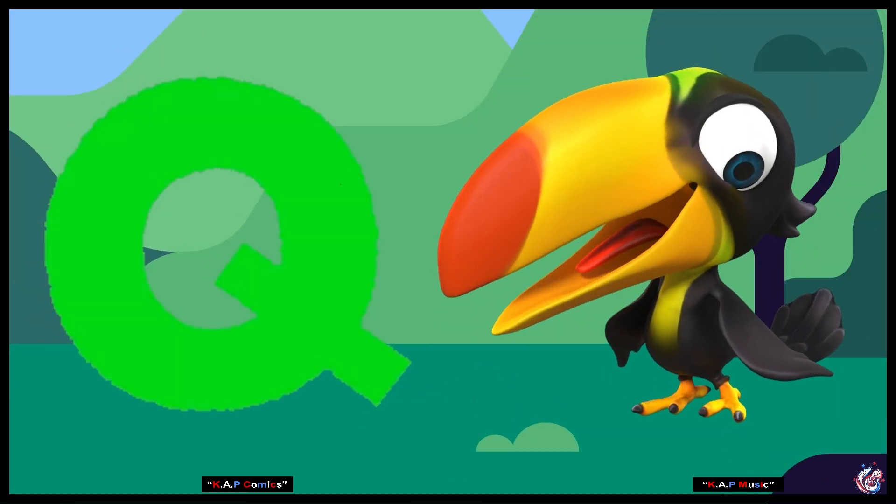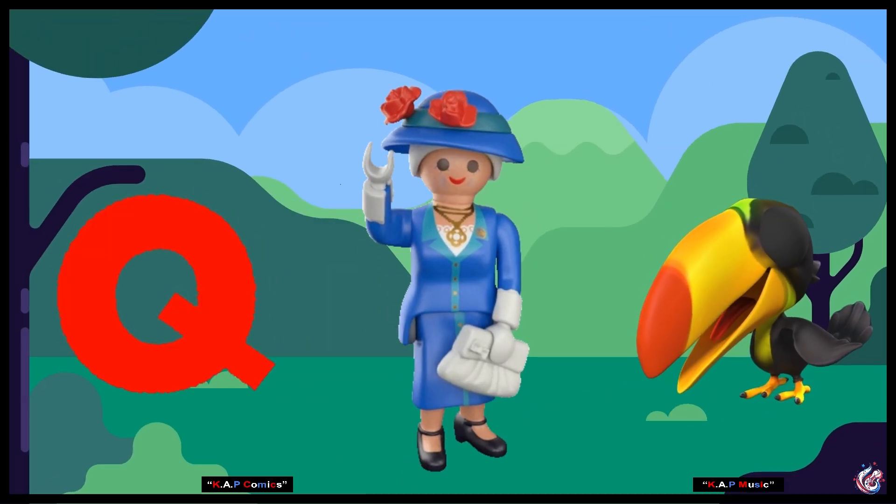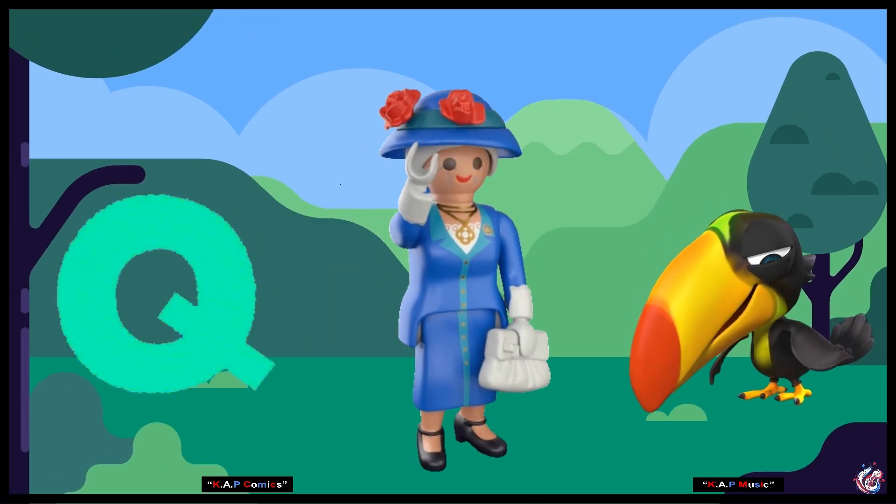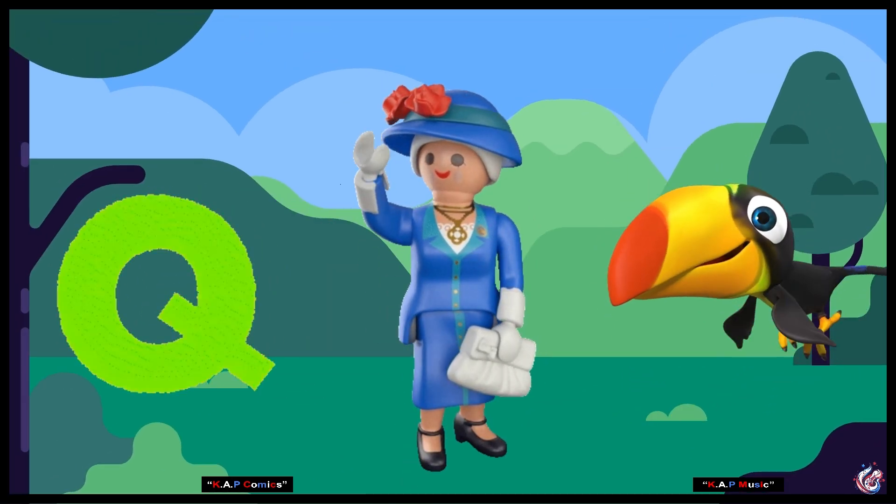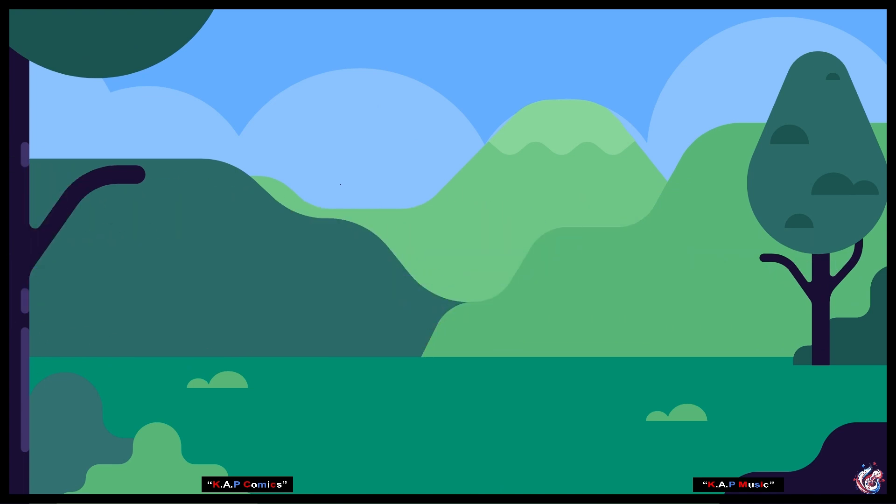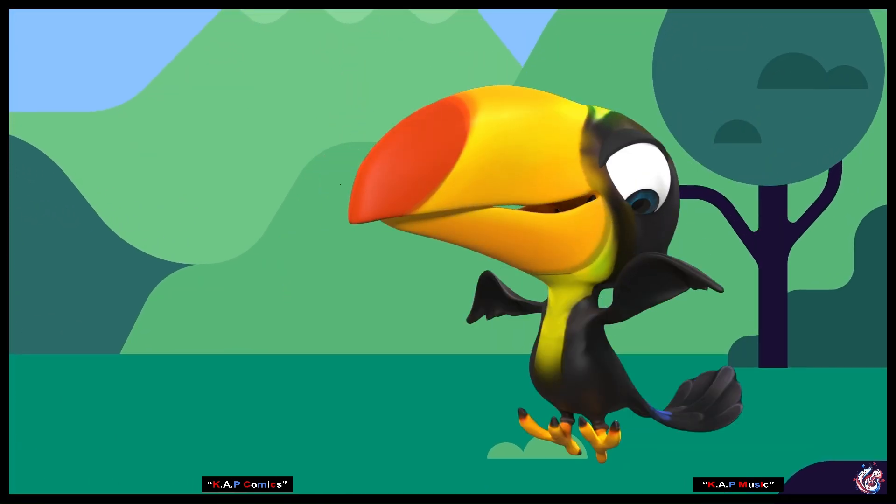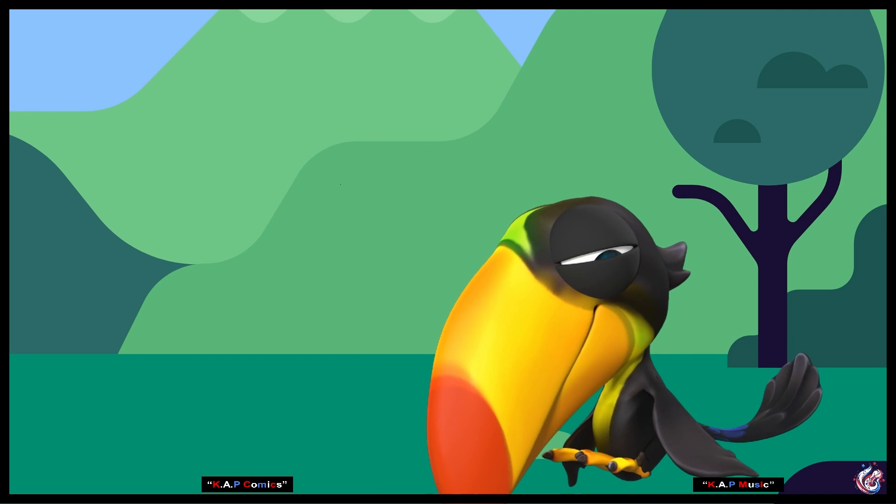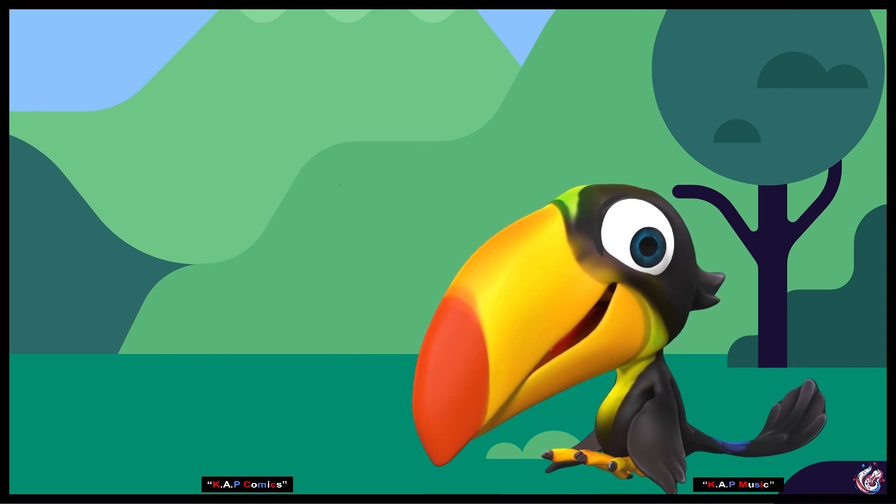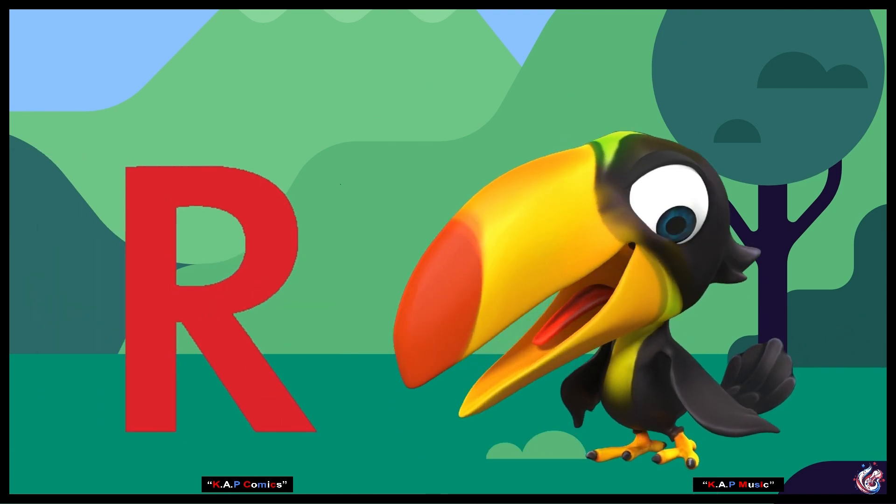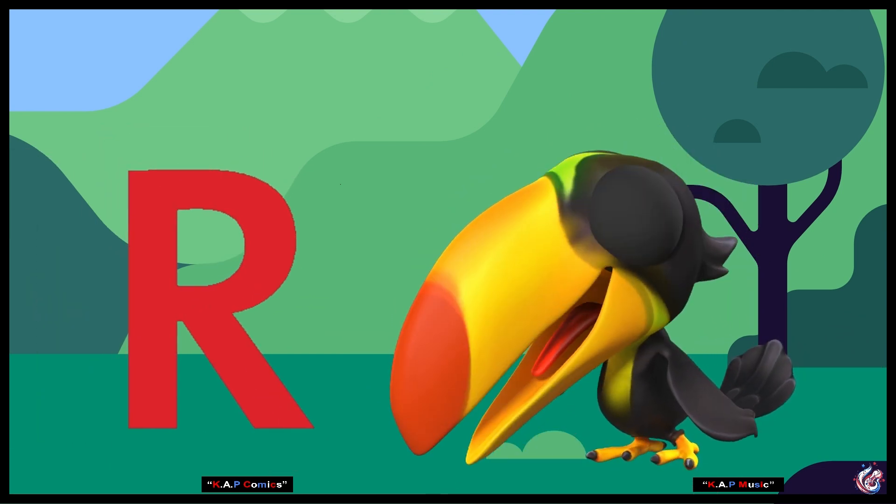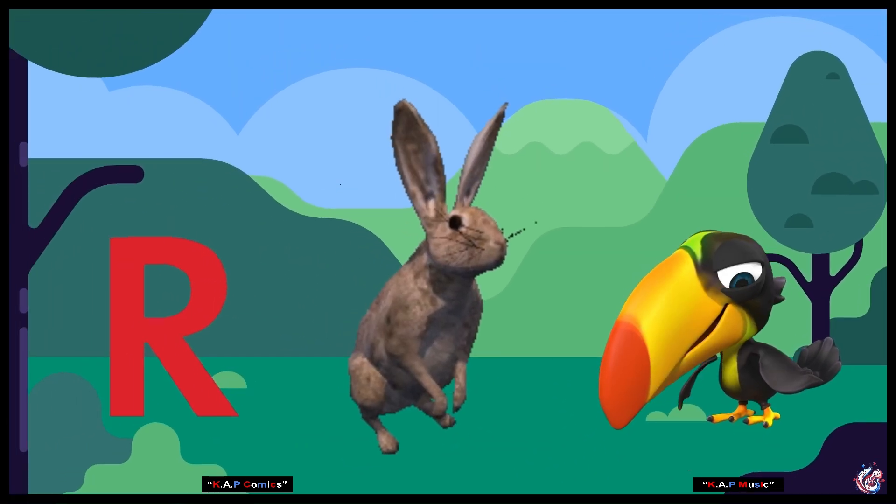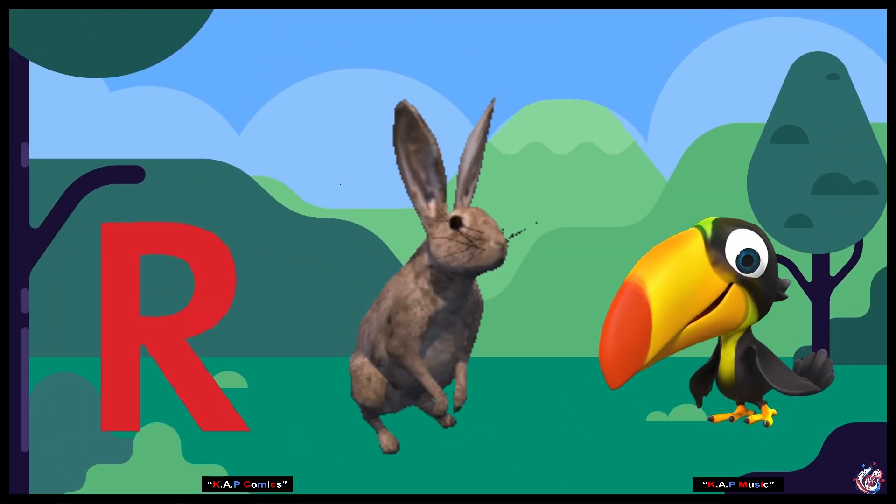Q. Queen. Queen. R. Rabbit. Rabbit. Rabbit.